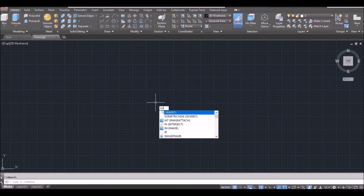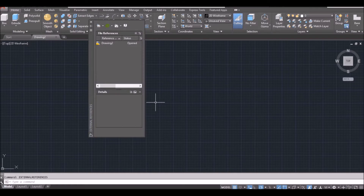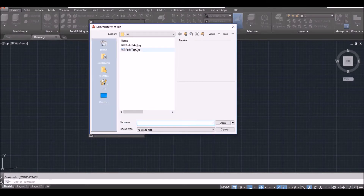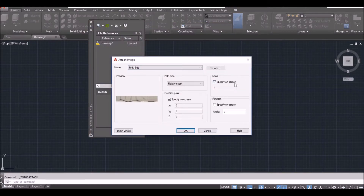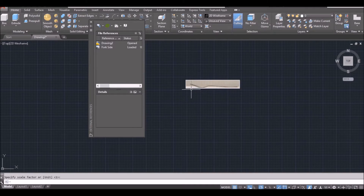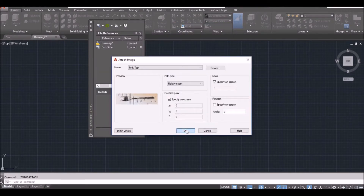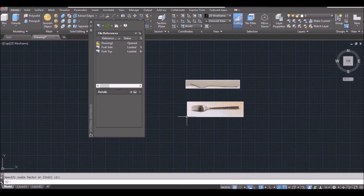I type the command IM for image, then space bar. Click on the triangle here and select image. I select the fork side view, click Open, no need to change anything, just OK. Click anywhere and space bar to finish. Then space bar to repeat the last command, select the second image, click Open, OK, put it here, and space bar to finish.